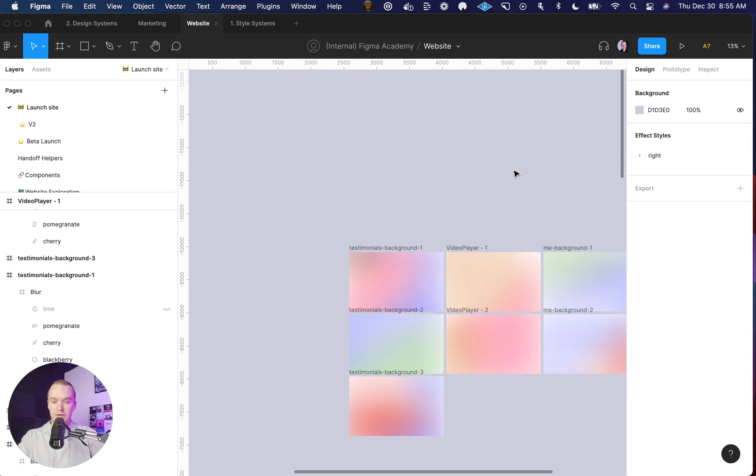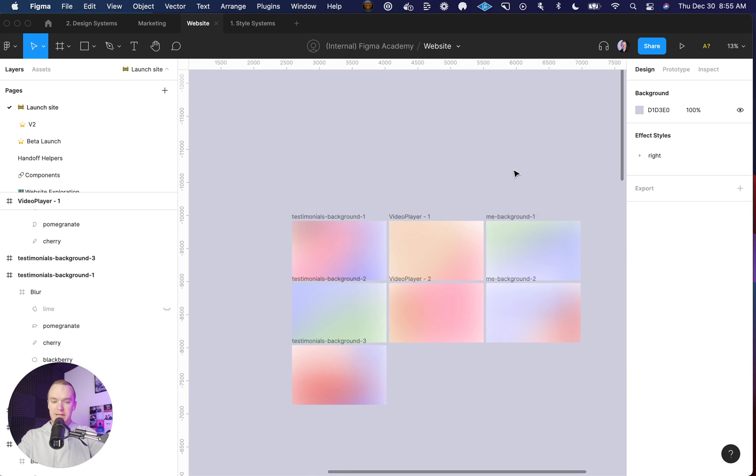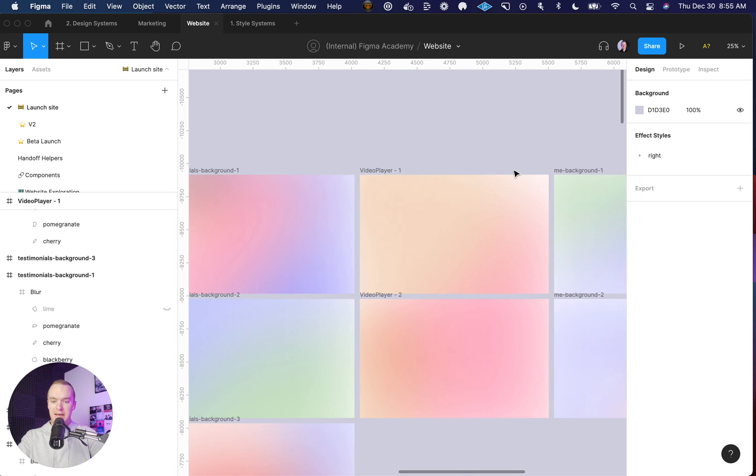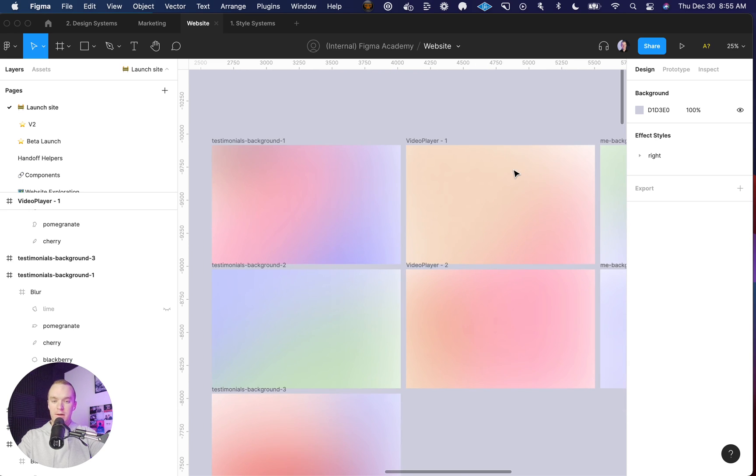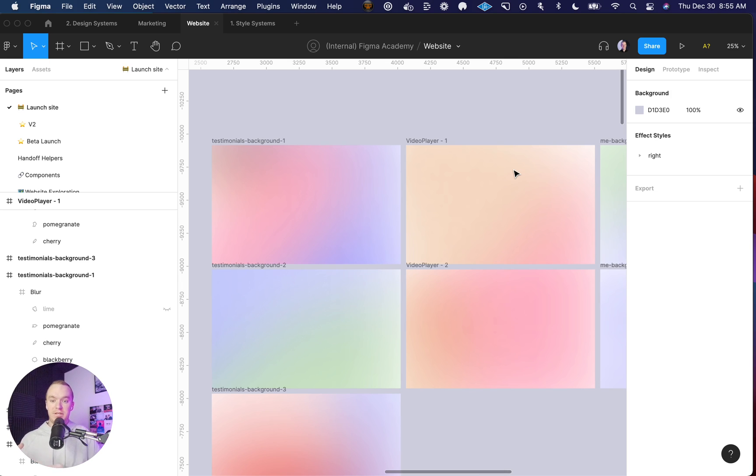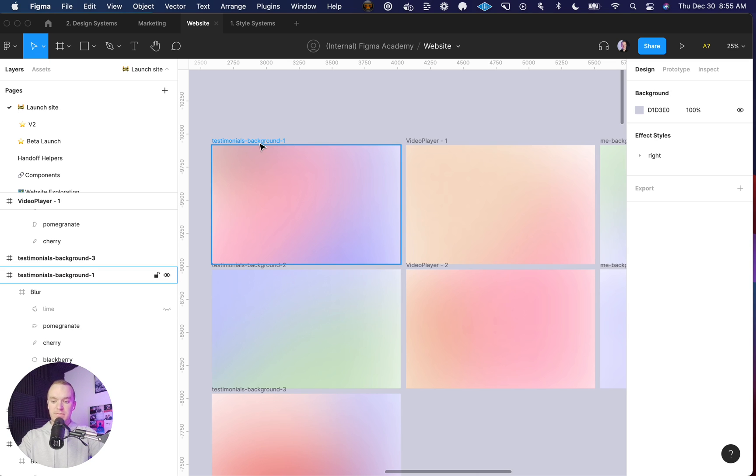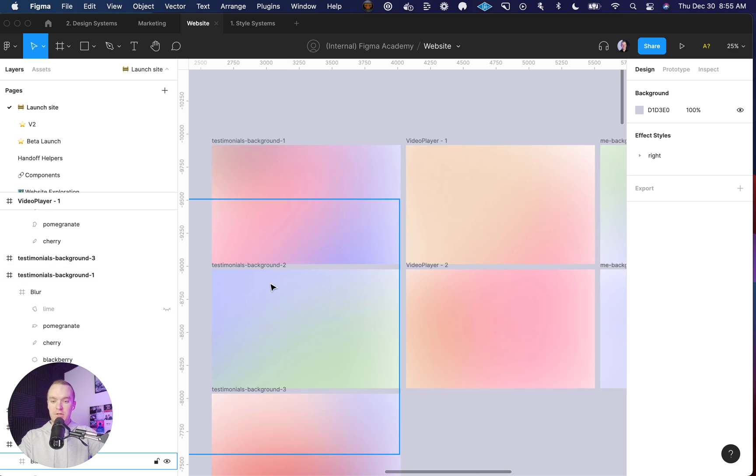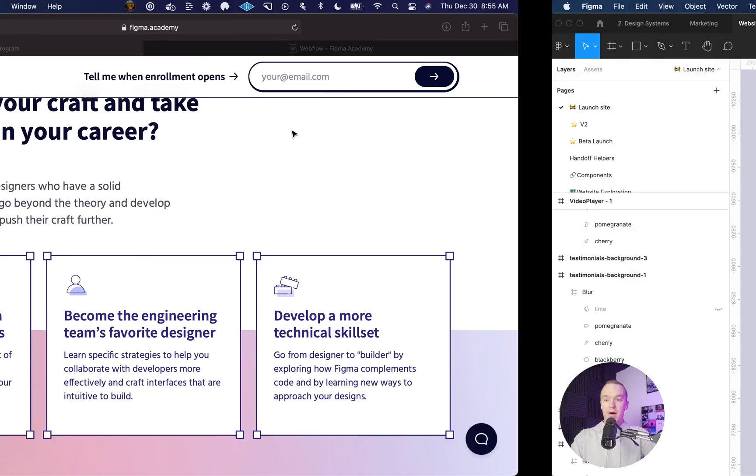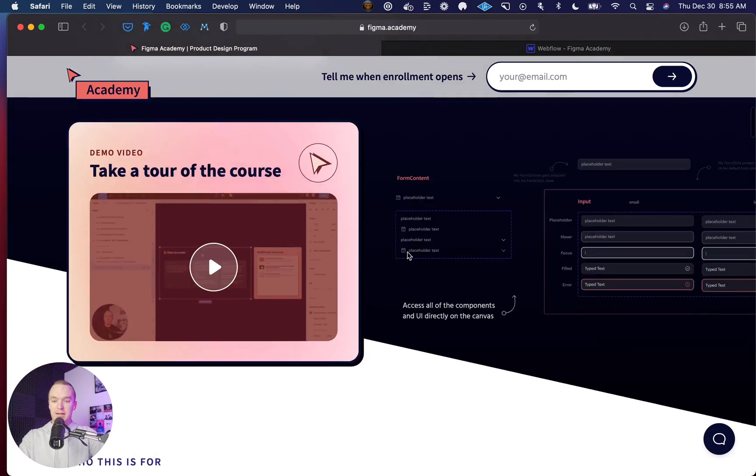I tried to get it to the point where depending on which section I'm doing, it's either going to be a much more subtle transition or much more stark. For these testimonials that I showed you earlier, I'm going from this pink purple to this green and blue, and it's quite a large contrast. But for something like this video player,